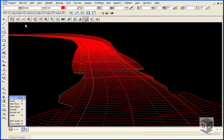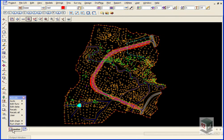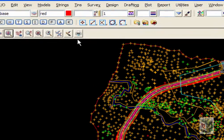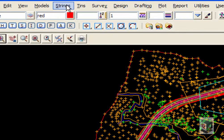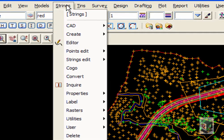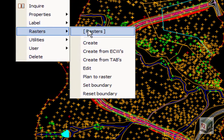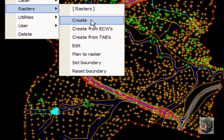OK, so going back to our Raster Plan view, the first thing we are going to do is go to Strings, Rasters, Create.